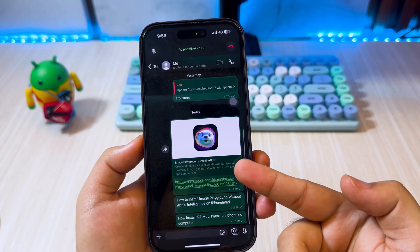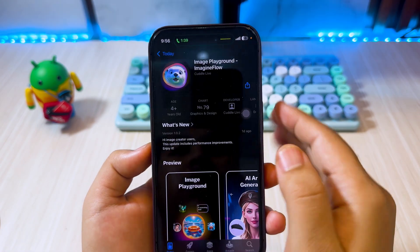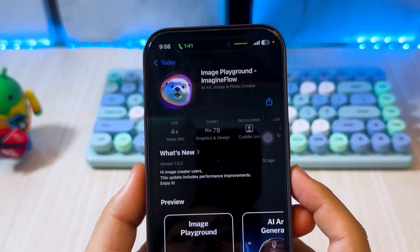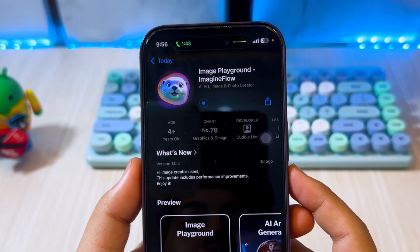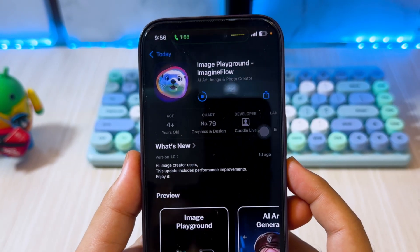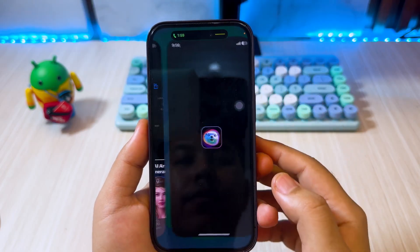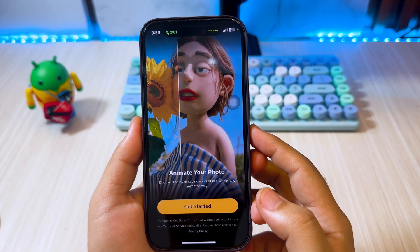Let's check this out. First of all, open this link to install Image Playground on your unsupported iPhone or iPad — you can check the link in the description. Then, install Image Playground from the App Store.